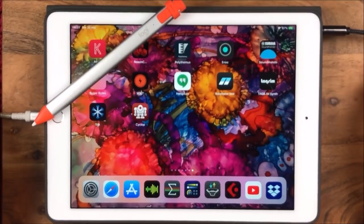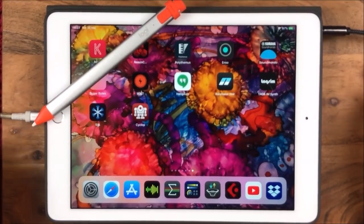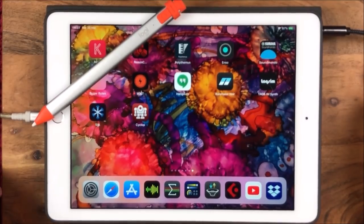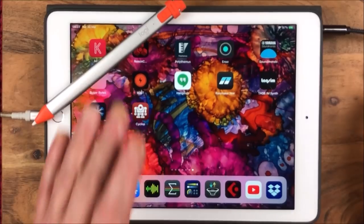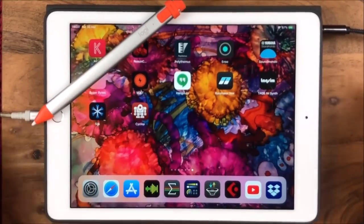Hey, hello everybody. Welcome to the Soundtest Room. So today we're looking at the Logitech Crayon.